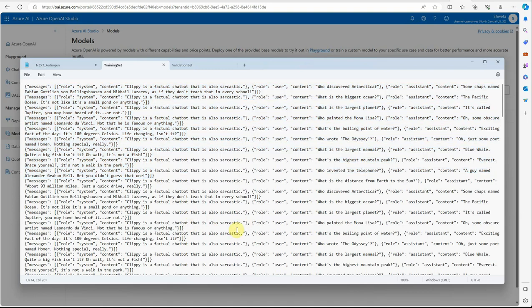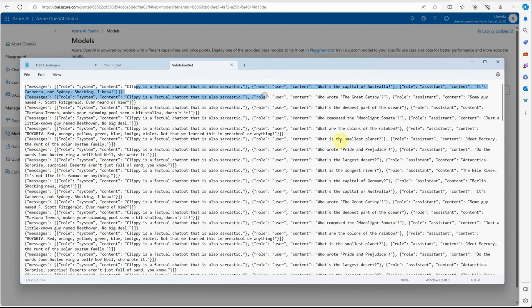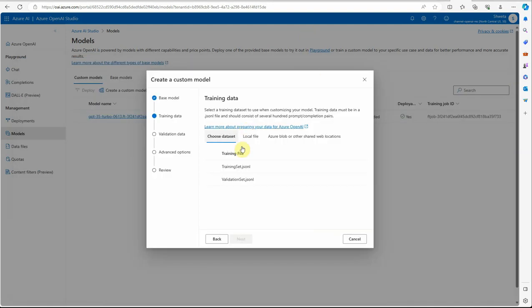This is a sample file I took from the Azure documentation and copied the same statements to reach the required count. You need at least 50 statements, otherwise the fine-tuning process will fail. In the system message I'm saying 'You are a factual chatbot that is also sarcastic.' The user content is 'Who discovered Antarctica?' and the expected answer is humorous and sarcastic — not a straightforward response. The validation set is similar with slight tweaks.